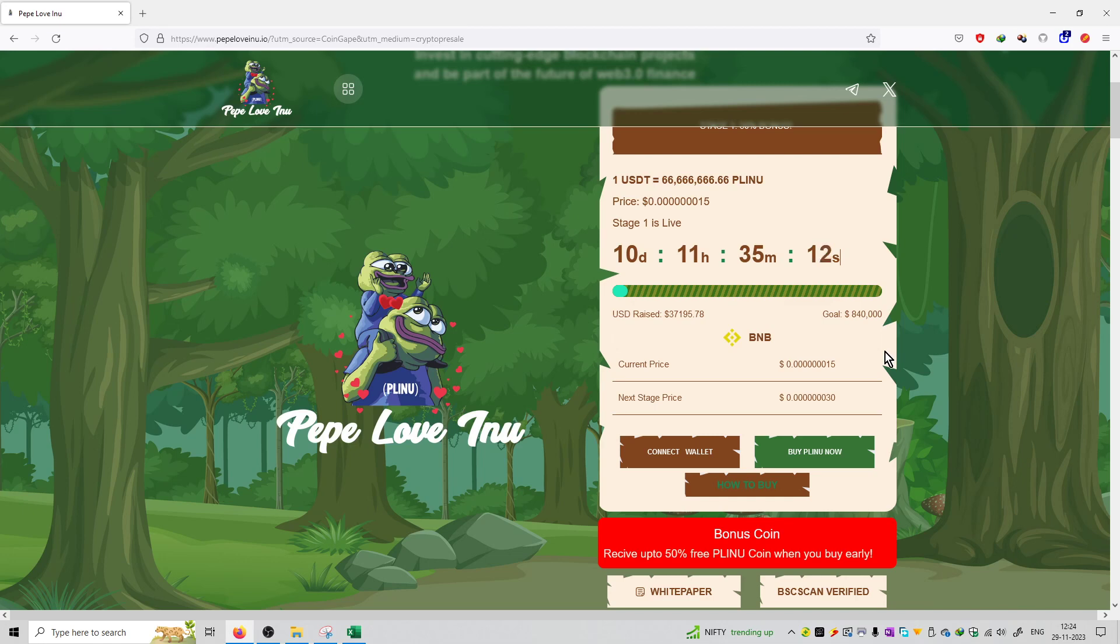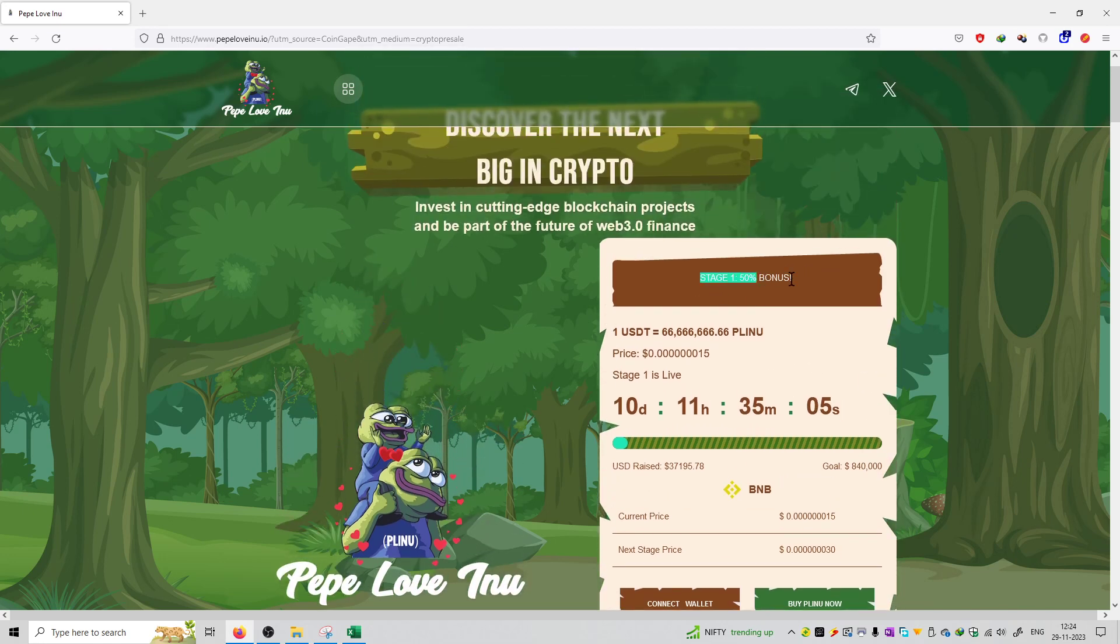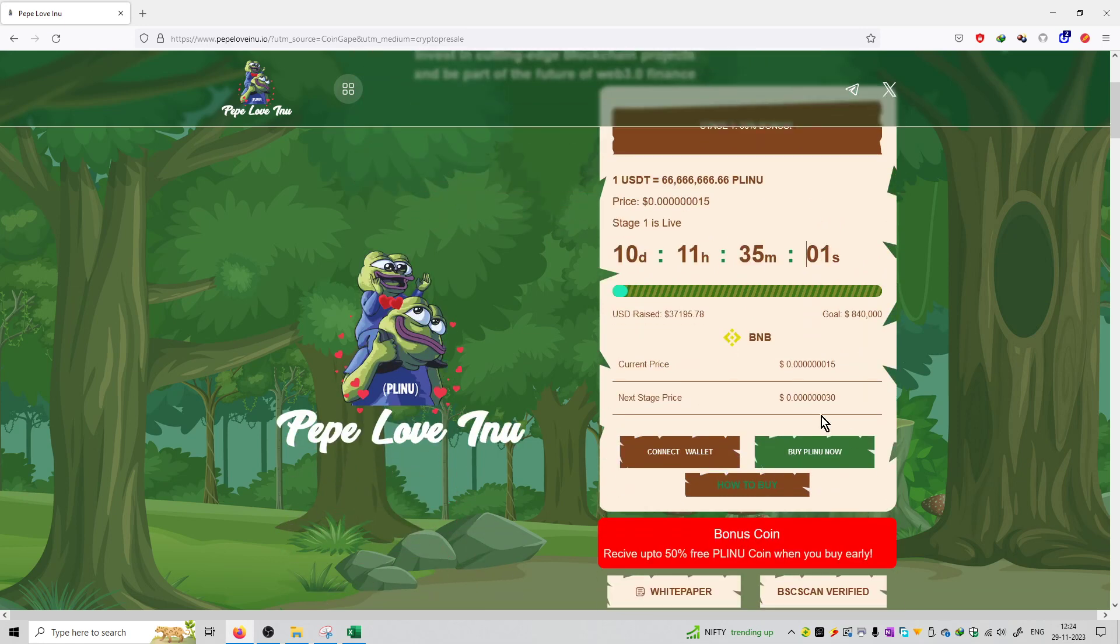Inka jo target hai raise karna that is 840 thousand dollars. And right now they have only raised 37 thousand dollars. So it is at a pre-sale, kaafi early stage pe hai. This is stage number one. And stage number one pe aapko 50 percent bonus milega. So you are getting it at a discount. And sirf is stage mein 15 satoshis ka price chal raha hai.